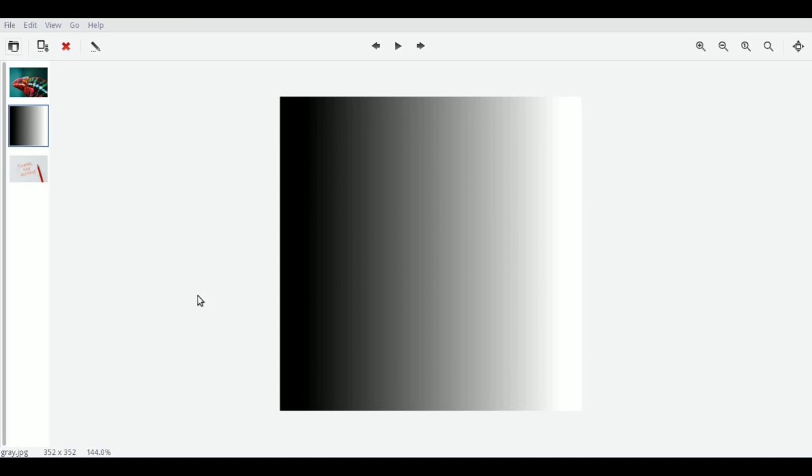In this video I want to go into the concepts of thresholding. We can see this is a gradient grayscale image which goes from very dark black on the left going into white on the right side.